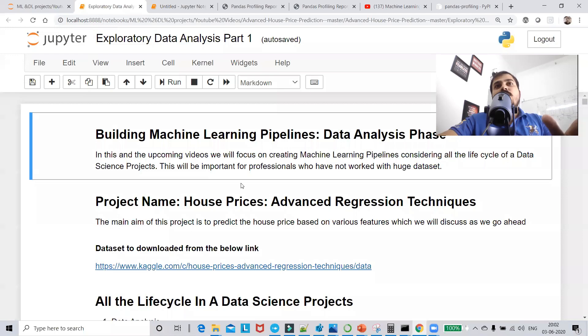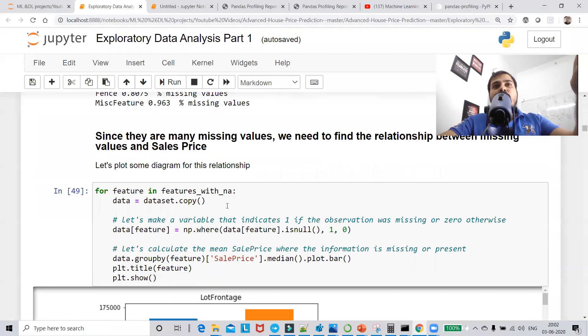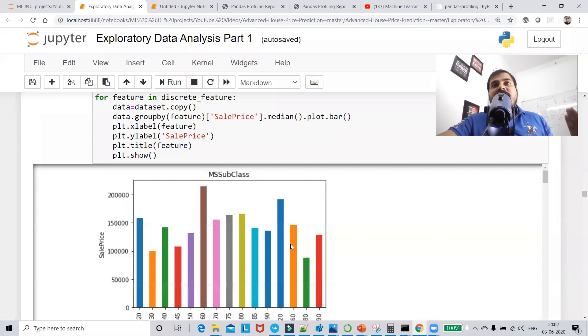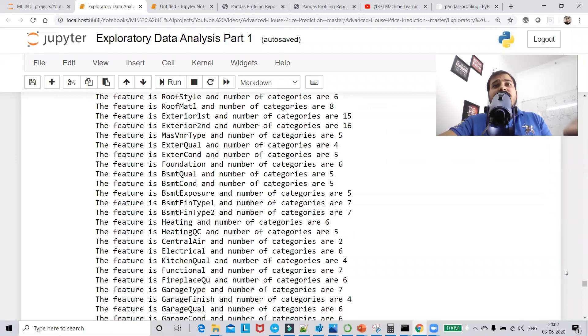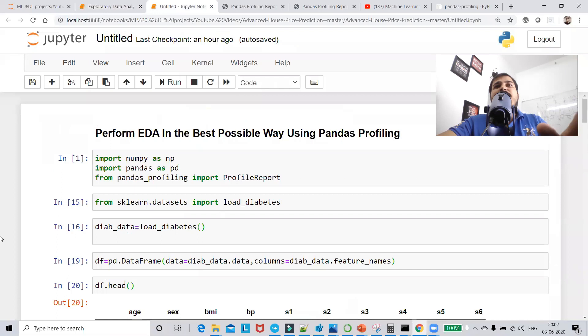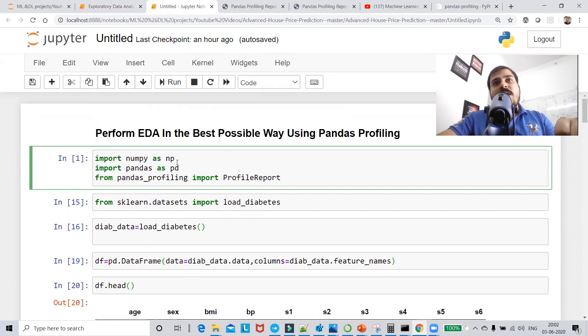Now I'll show you one of my previous videos where you can see how much code I actually wrote to find out numerical values, discrete values, and missing values. The link for this playlist will be given in the description. You can see how much code — more than 100 lines — I actually wrote to do exploratory data analysis. Now what if I make this simple by using pandas profiling?